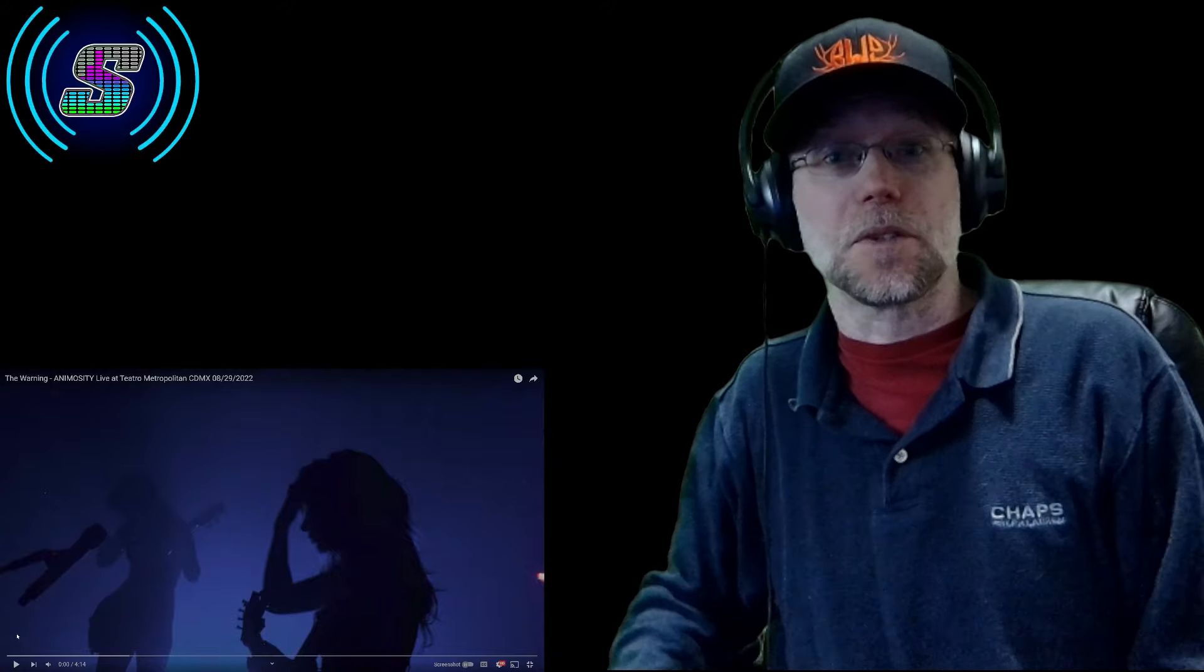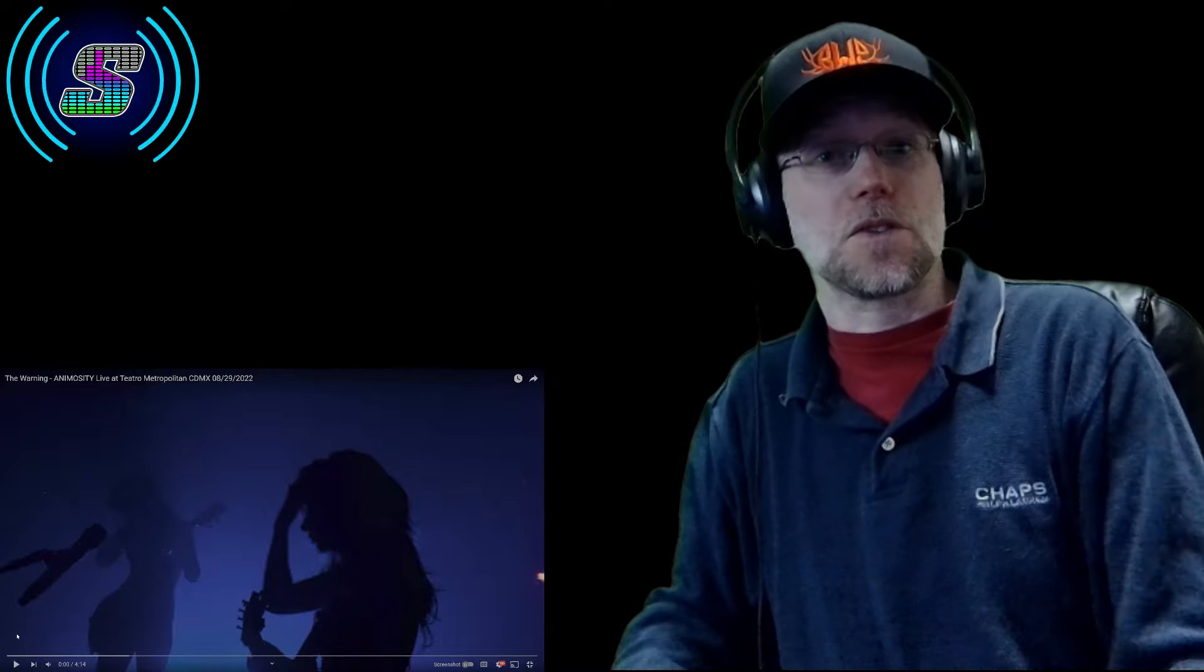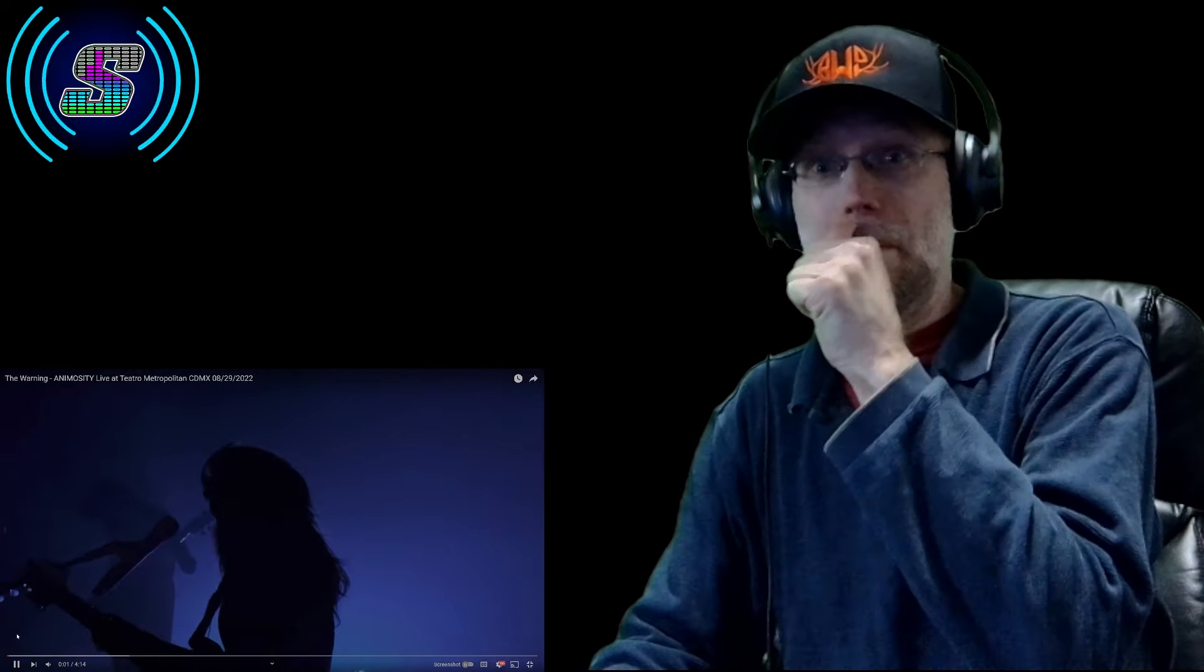And with all that being said, I'll hop into the video and I'll see what they do with this live. Alright, I know it's gonna be amazing.